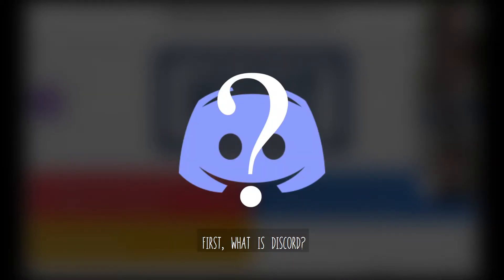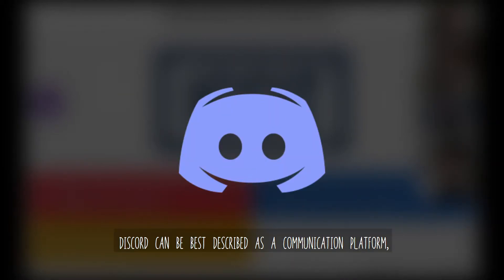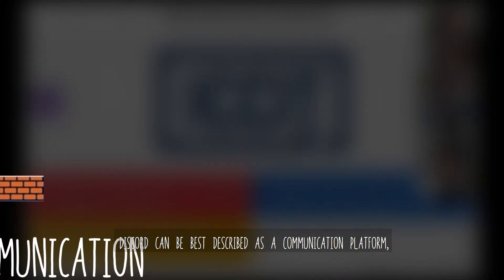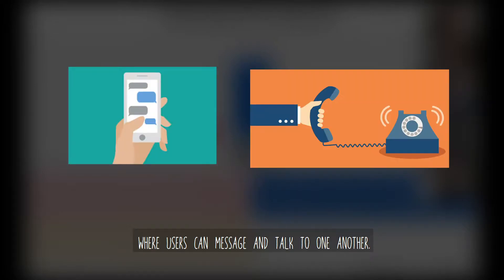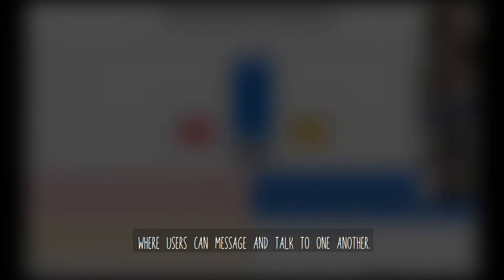First, what is Discord? Discord can be best described as a communication platform, where users can message and talk to one another.